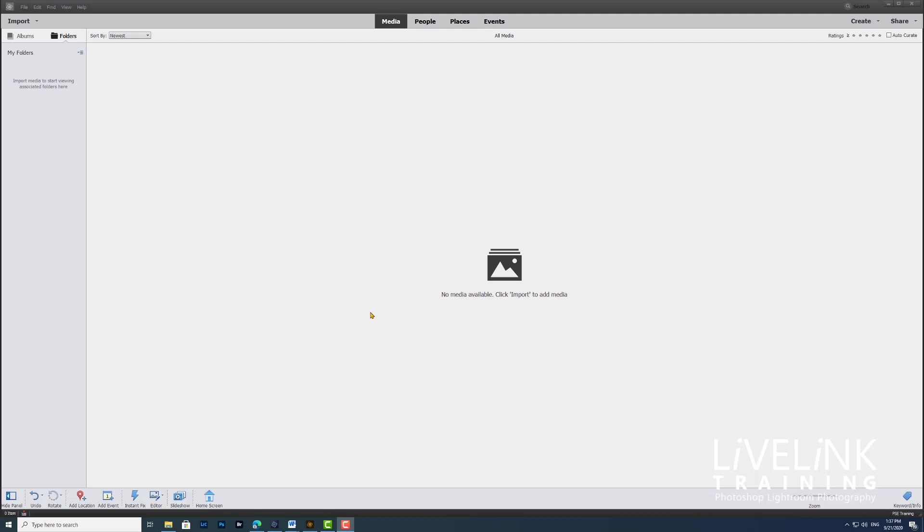The first one is to drag a folder of images from the Explorer if you're in Windows or the Finder if you're on Mac and drag it directly into the organizer workspace. So let's have a look at how that works.